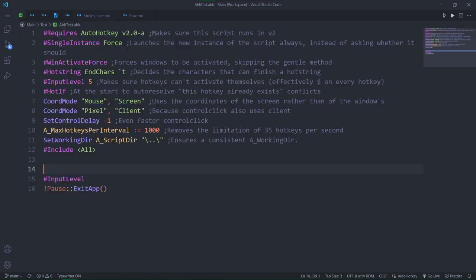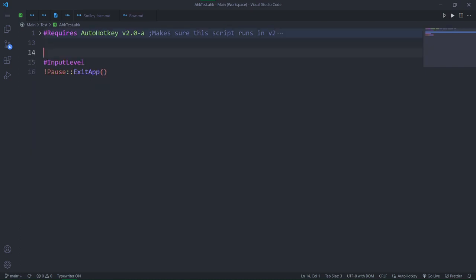There's one small thing I want to show you outside of the theme of the video. Usually, my test script would look like this, with all the numerous directives. In this video though, all of them were folded. How? There are no brackets or block comments to fold.